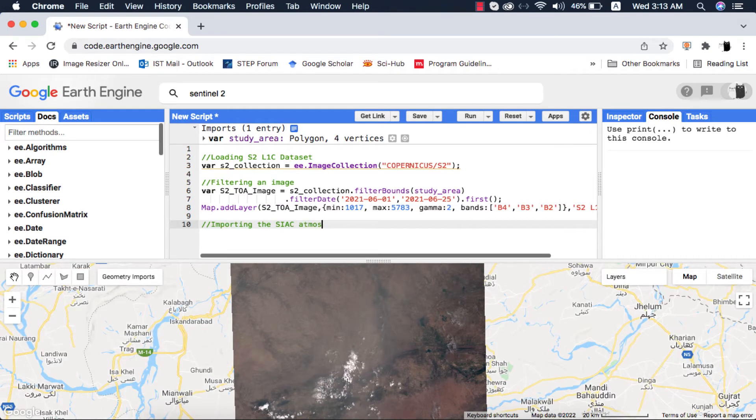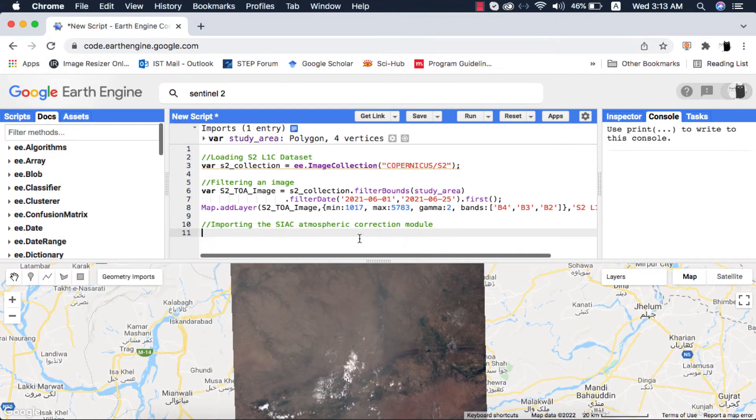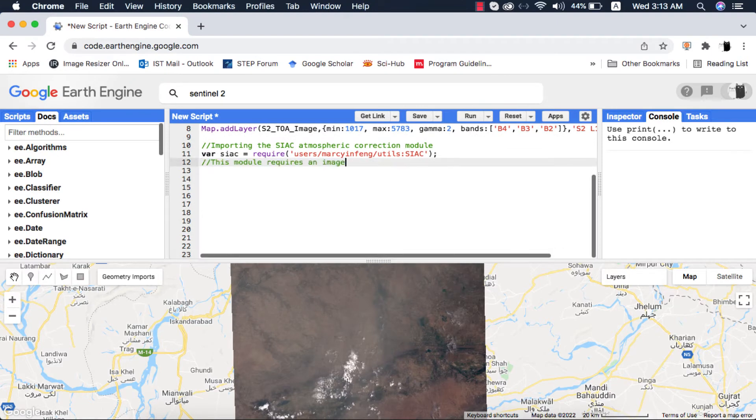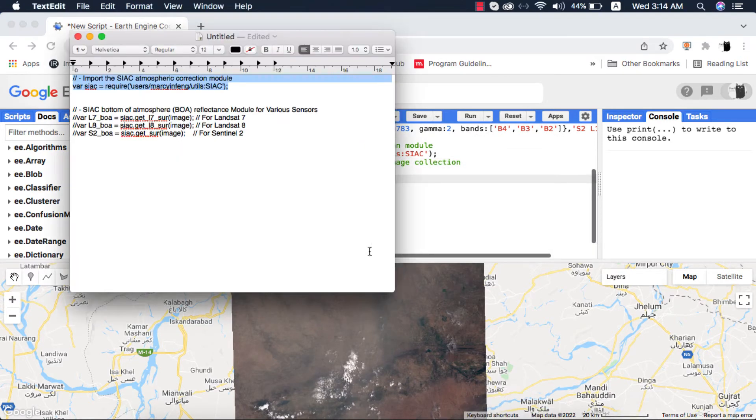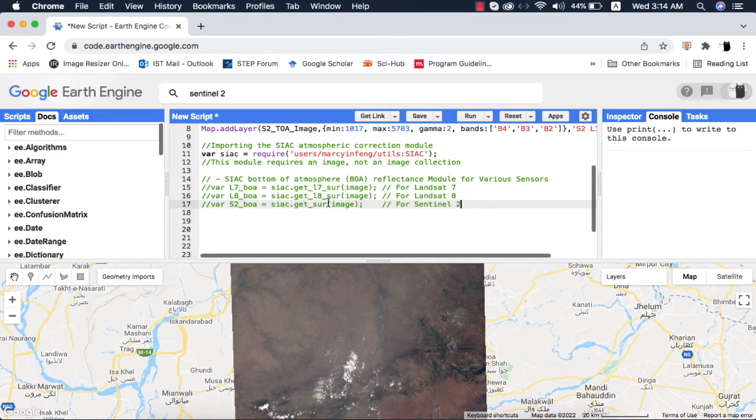I will import the SIAC module using the link. Remember this module can be used with other datasets like Landsat-7 and 8 TOA datasets. Since we filtered the Sentinel-2 L1C image, we will use its method.